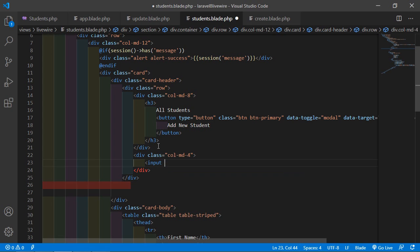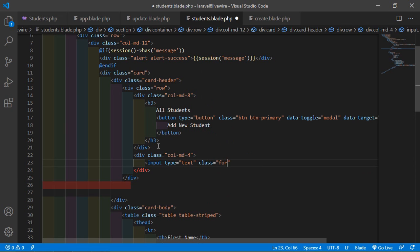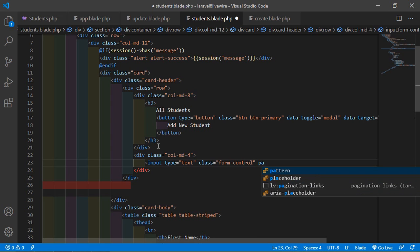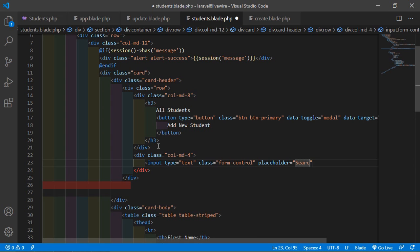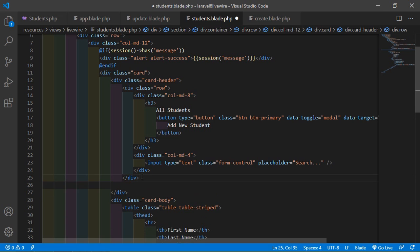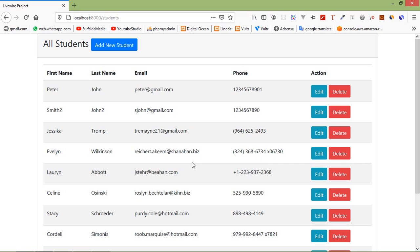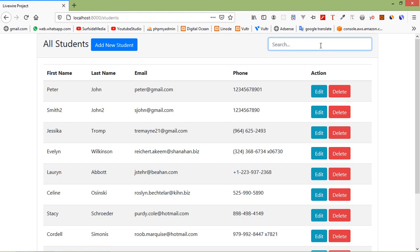Write here: input type equal to text, class form-control, and also add the placeholder. Let's say placeholder is 'search'. Now save this file and switch to the browser and refresh the page. Here you can see the search box.